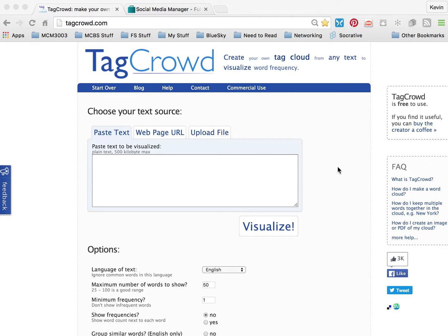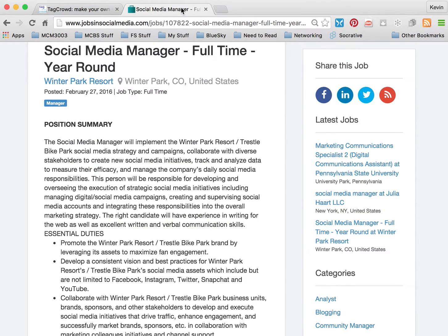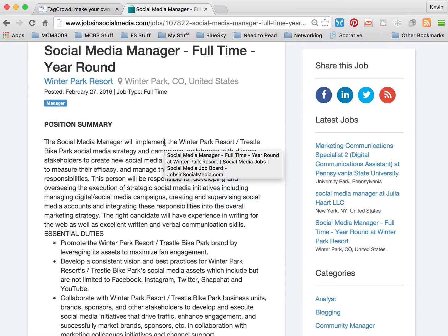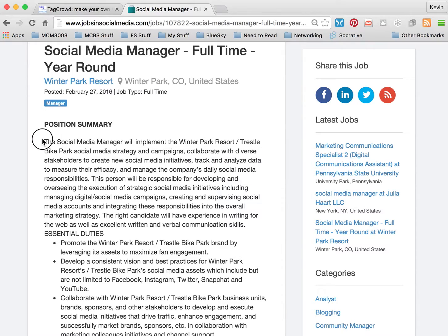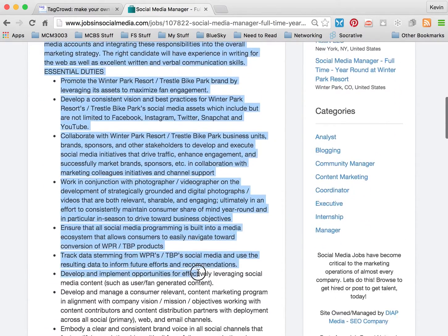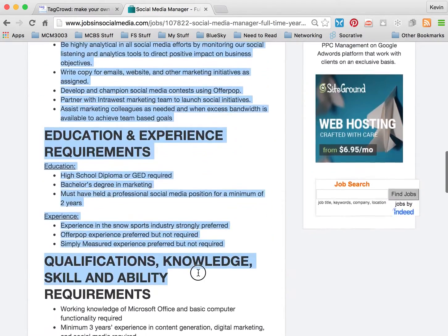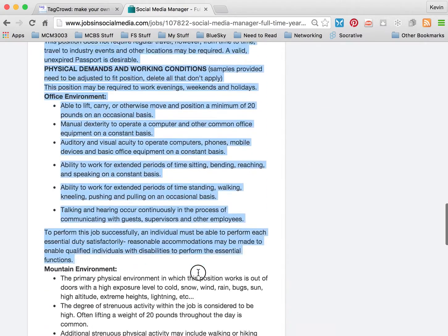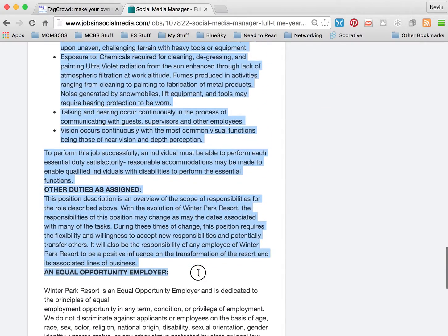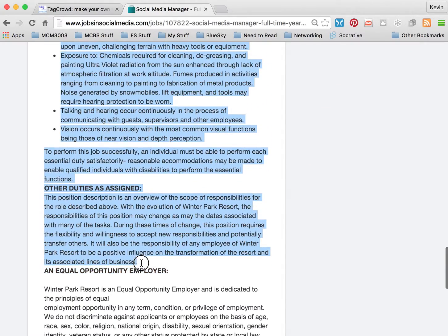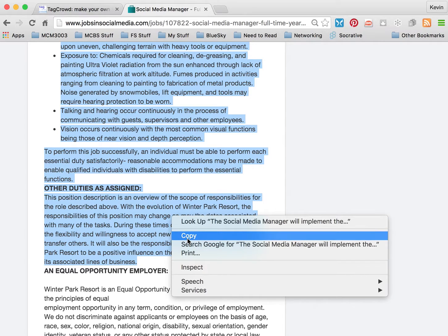The first thing you want to do is identify a job description. I have one pulled up here for a social media manager. You're going to copy and paste this job description — as much information as they have provided — up until the point where it says equal opportunity employer. That information isn't necessary, so you're going to copy that information.